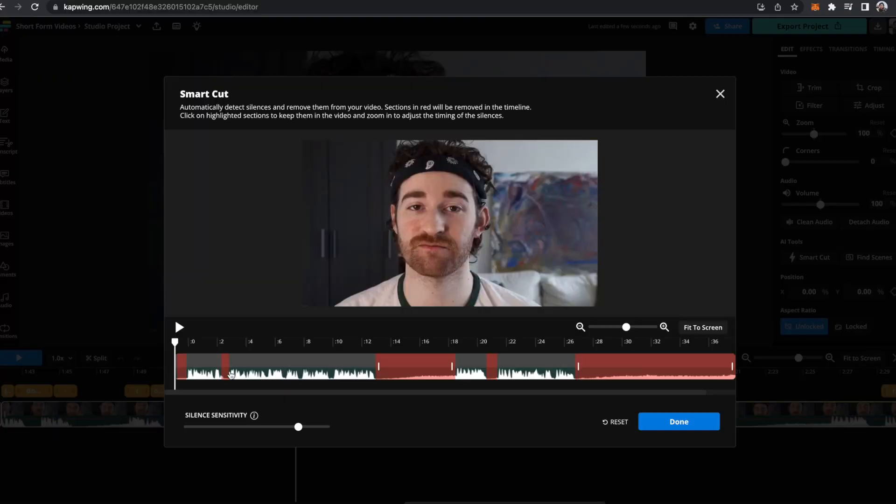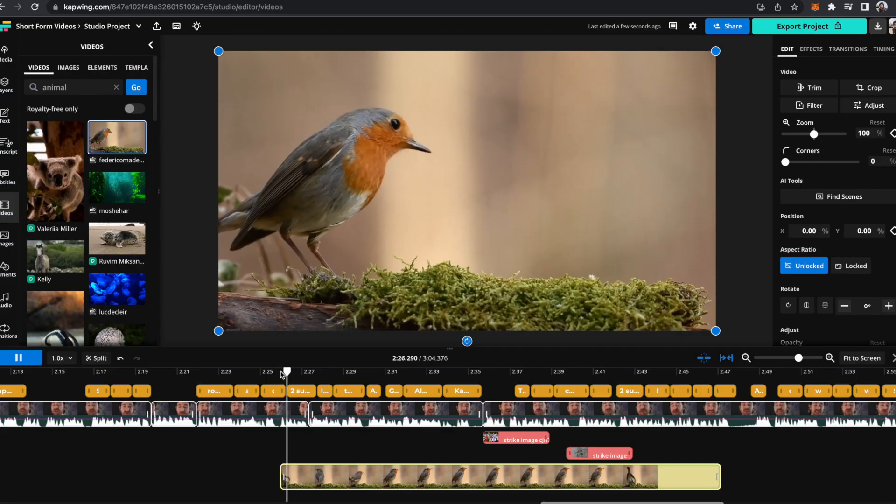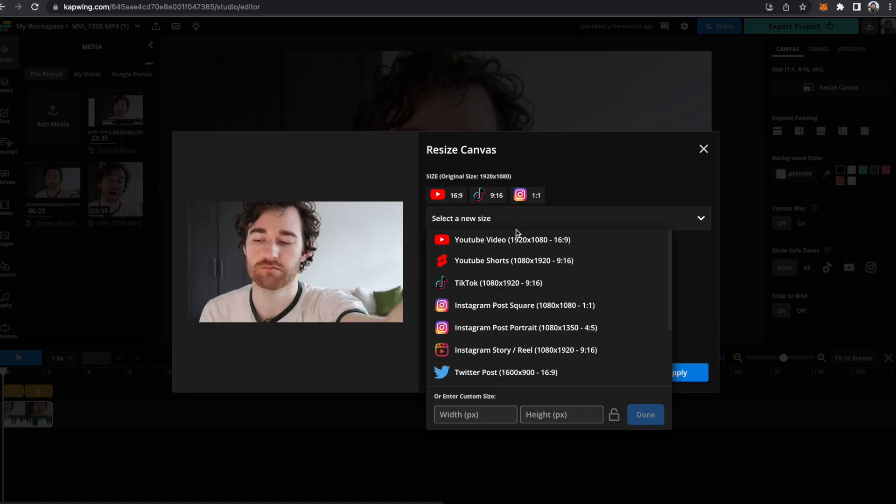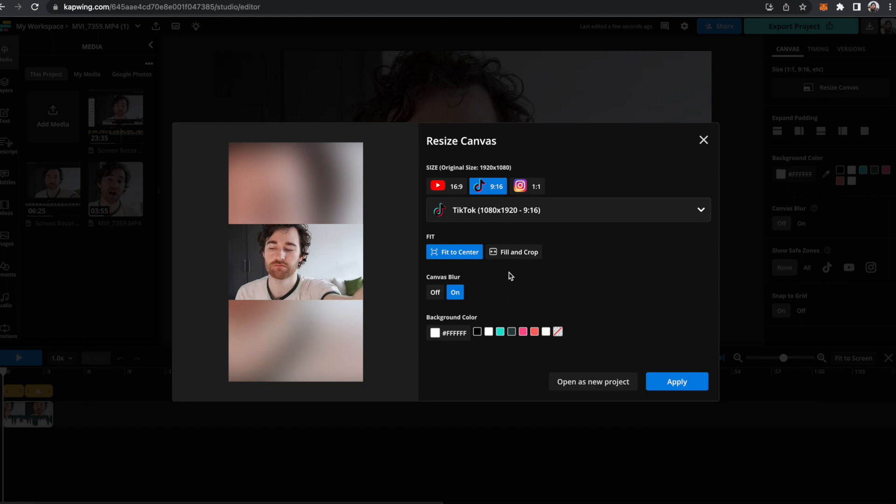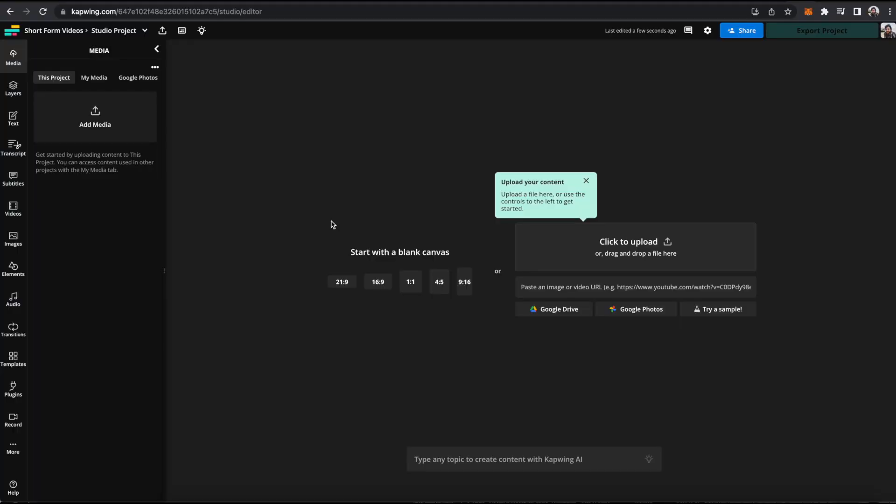And the best part is this feature is within Kapwing's full studio editor, so you're able to edit your videos exactly the way you want them, rough cut faster, add overlays, and optimize your video into different formats for every social media. And today I'm going to show you guys how to do this in the AI-powered online video editor, Kapwing. Let's get into it.